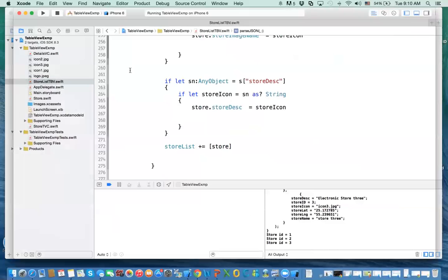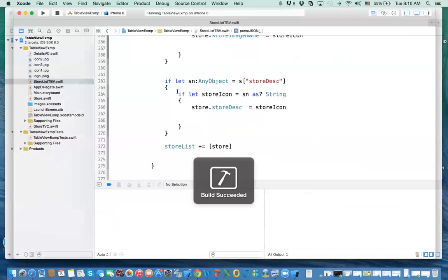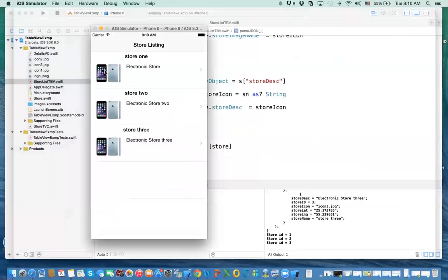That is it. In the next video, hopefully what I'll do is show you how we download the images, instead of these images being shown here from the code. We will download them from a server and then display them in here. I hope to see you on the next video.